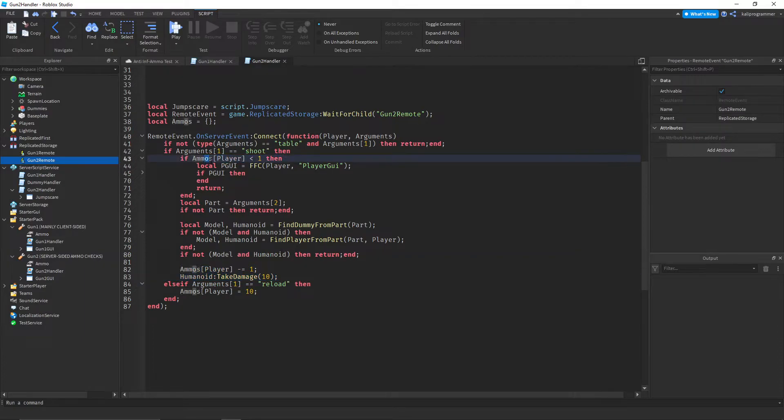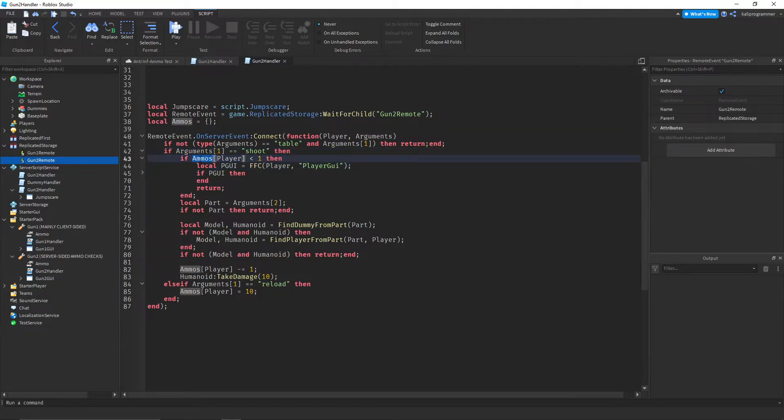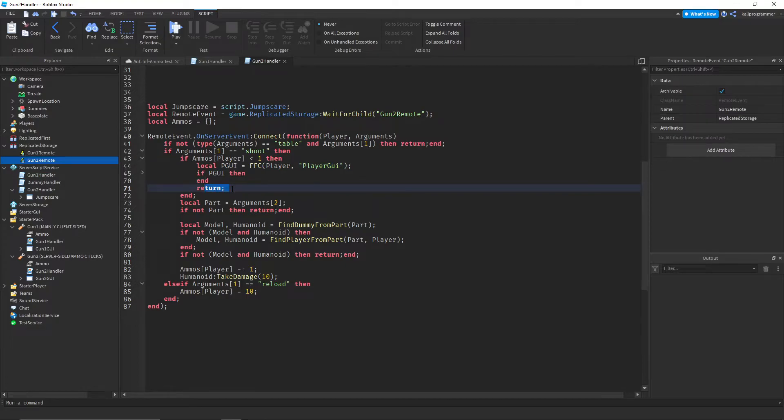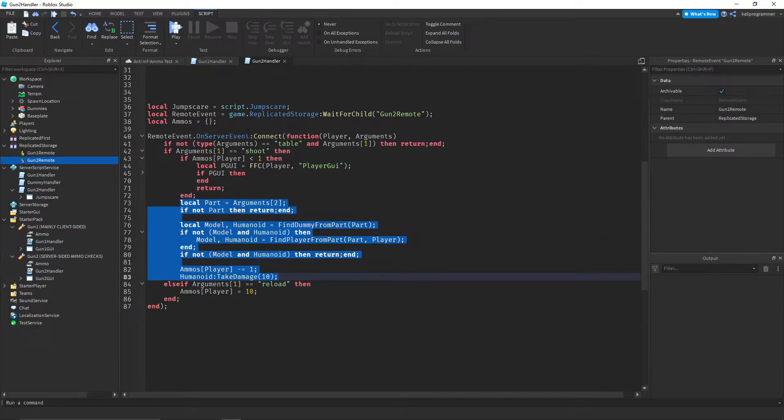So this is the main check right here. So once it says that the person is shooting, it checks if the ammo of the player is less than 1. If it is, then it does jump scare and it returns so that none of this code runs. Otherwise, if the ammo is good,